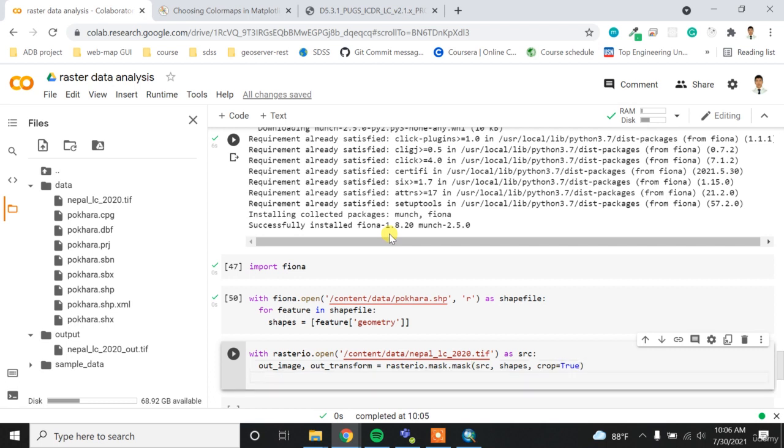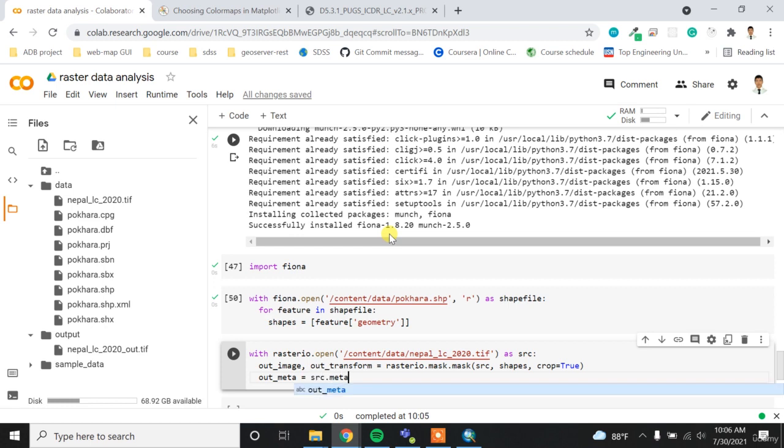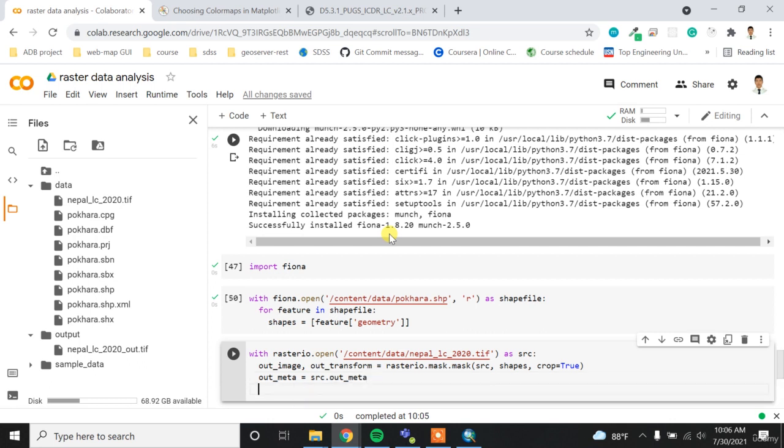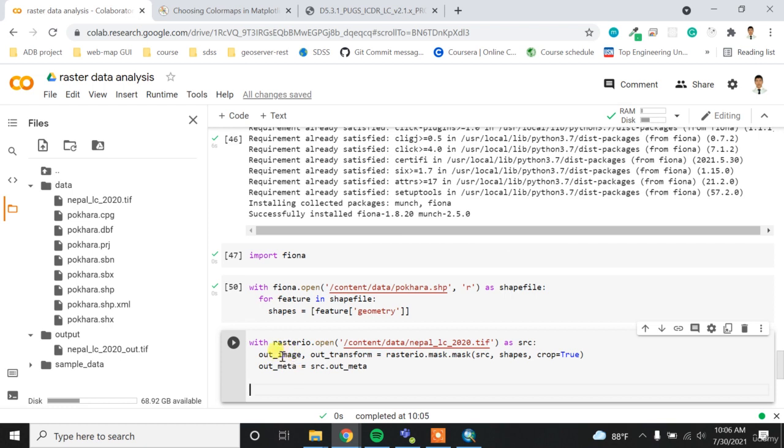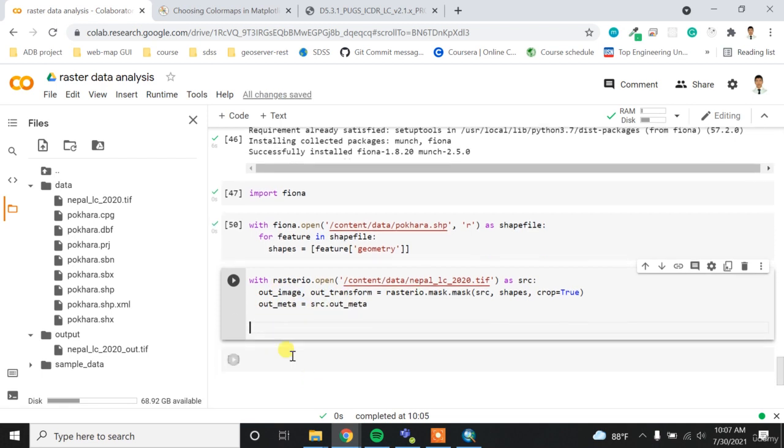Shapes is the array and then I have to provide crop equal to true. And then the out_meta - output metadata will be the source.meta as we've seen in the previous lecture. So this will store the output data source and then output transform, and then this output metadata will be the same as input metadata.